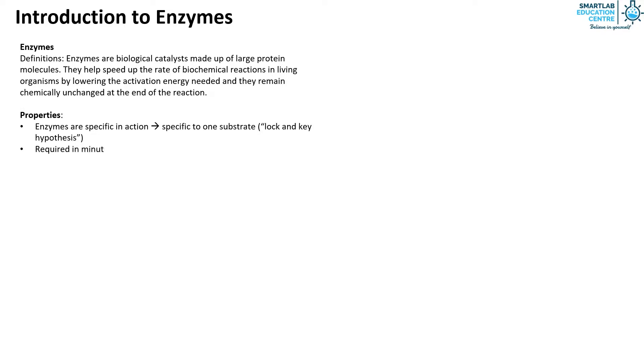Enzymes are required in minute amounts and have a high catalytic processing ability. Enzymes also speed up the rate of reaction.